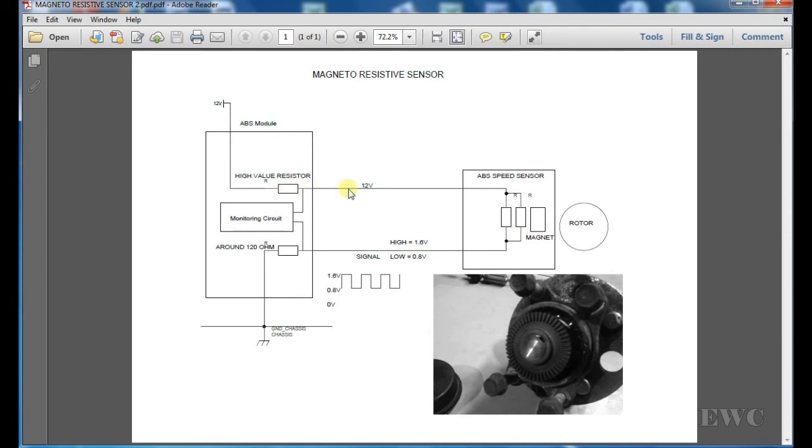So as you can see there, you would have a higher voltage here, which might be about 10, 11 volts.